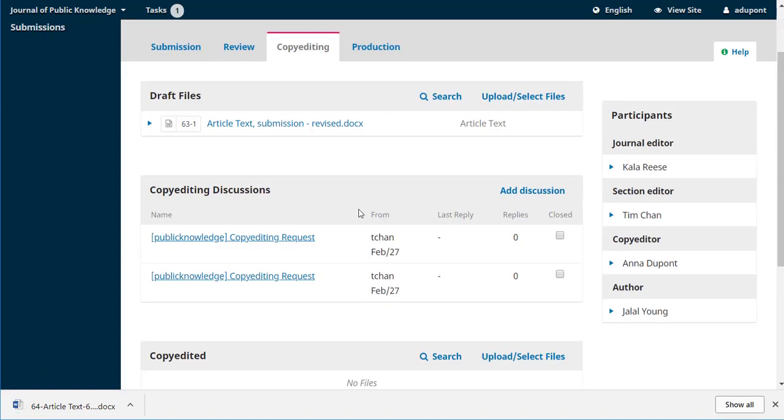There's the copy editing discussion that our section editor Tim created when he asked Anna to take on this role. So Anna is now going to work offline. She's going to open up this file on her desktop, go through, do all of her copy editing work on it and get it ready.